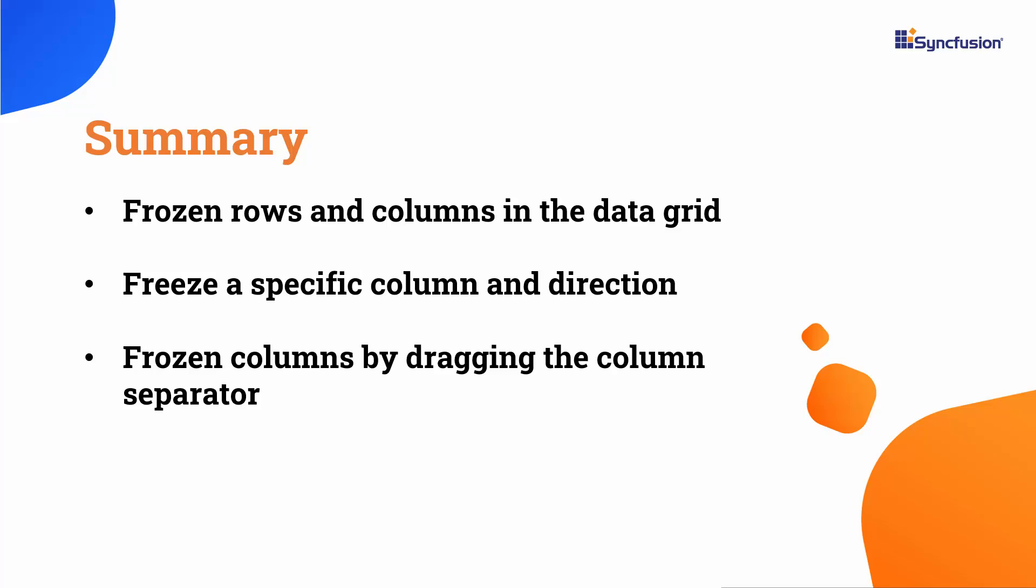Now let me summarize the key takeaways from this video. First, I covered how to freeze rows and columns in a grid. Also, I explained how to freeze specific columns and directions and demonstrated how to freeze columns by dragging the column separator.